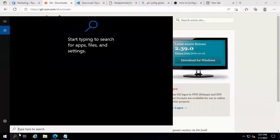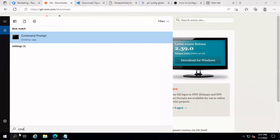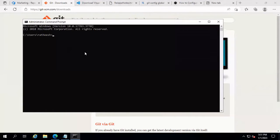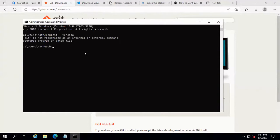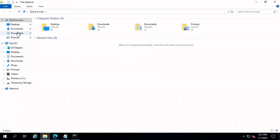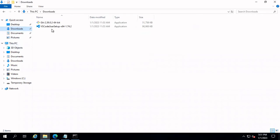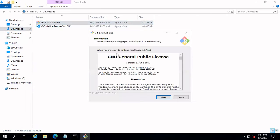Now let's open the command prompt and type 'git --version'. It shows that Git has not been installed on this machine. So let's go and install Git.